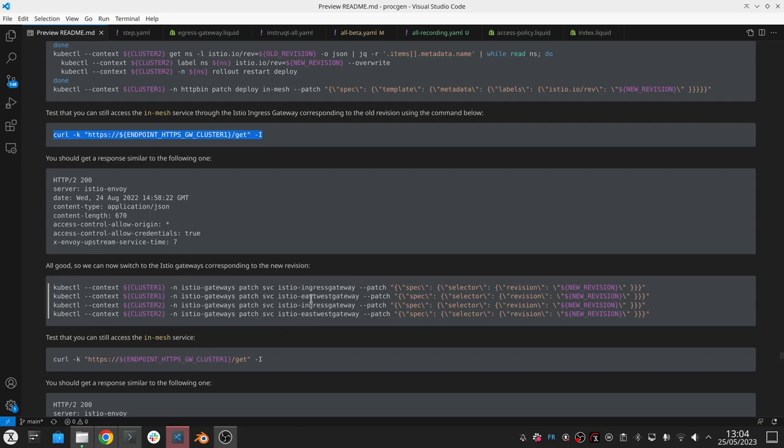If you recall, we decided to create a service for the ingress gateway that is not managed by the Gloo platform. We did that so that we can reuse the same service, the load balancer service, and we keep the same external IP as we upgrade Istio. Now all we have to do is patch that service so that it's now targeting the new revision.